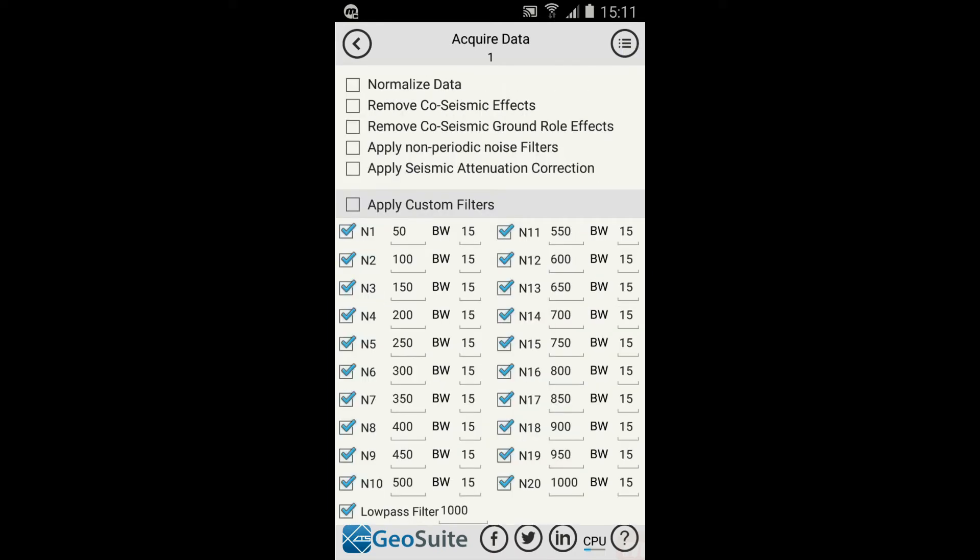The Acquire Data menu allows the user to manually set the filter's frequency and bandwidth, as well as apply normalization, seismic attenuation correction and co-seismic filters. These options are available under the Acquire Data menu options. Once the appropriate settings are made, the recording process can begin.